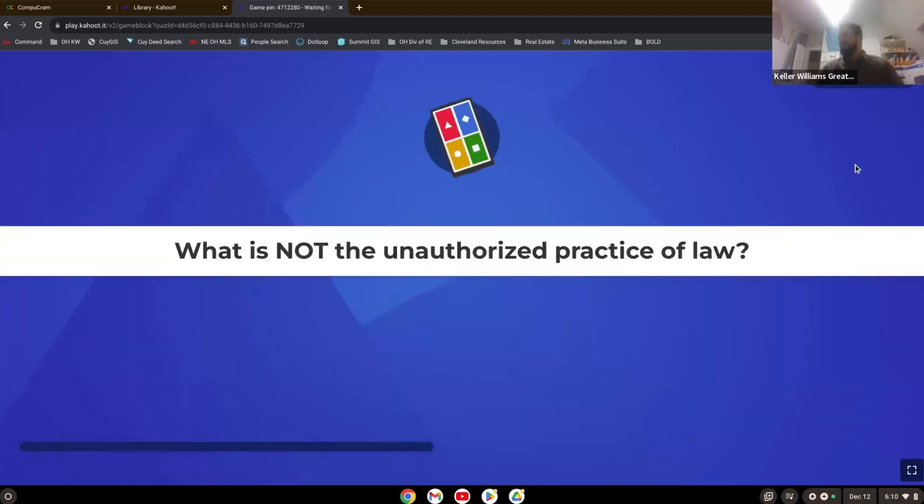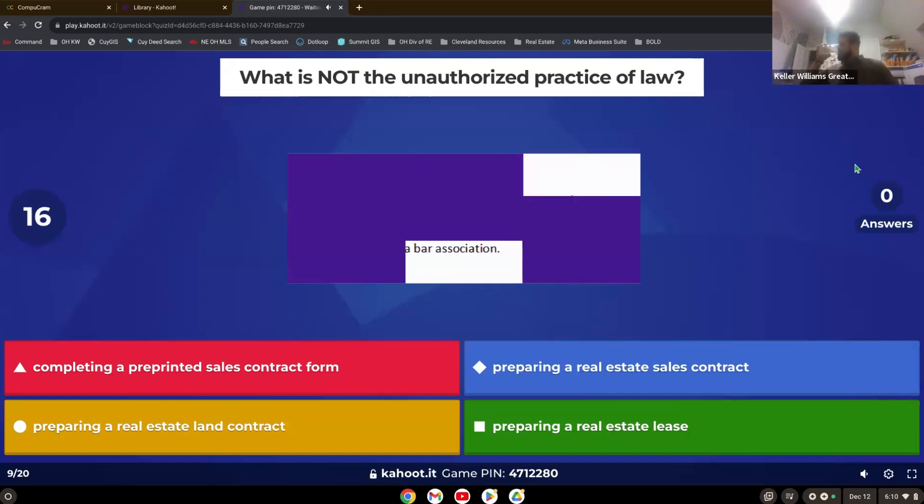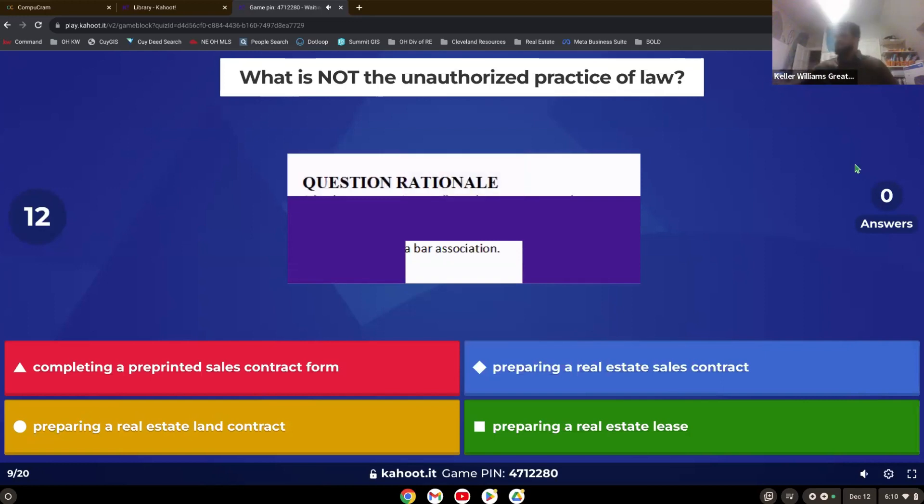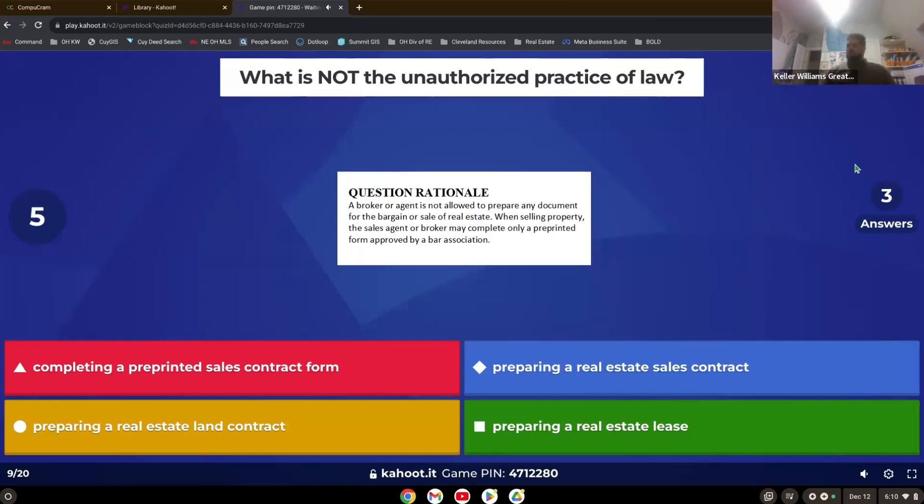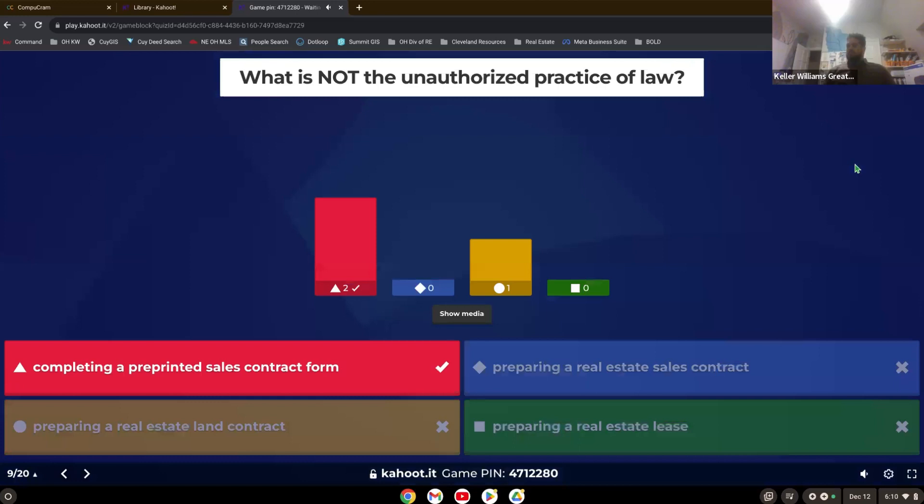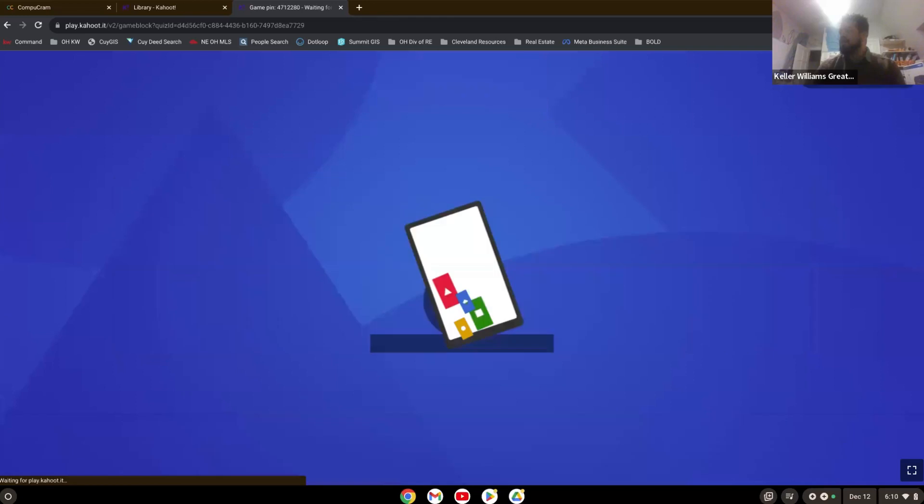What is not the unauthorized practice of law? Anytime you see the words preparing, know that that means that they are creating it, creating the document. So completing a preprinted sales contract form is the correct answer because everything else has preparing, which means you're creating it.